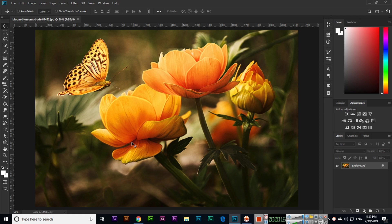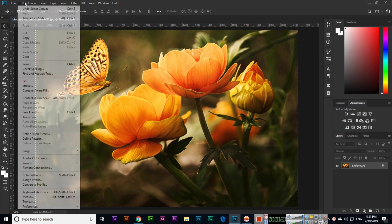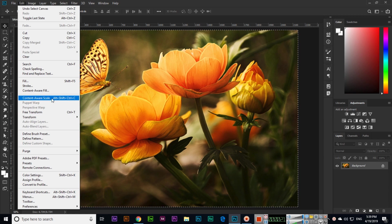Press Ctrl plus A to select all. Now you can see Content Aware Scale is enabled. You can also press Alt plus Shift plus Ctrl plus C - that is the keyboard shortcut key.